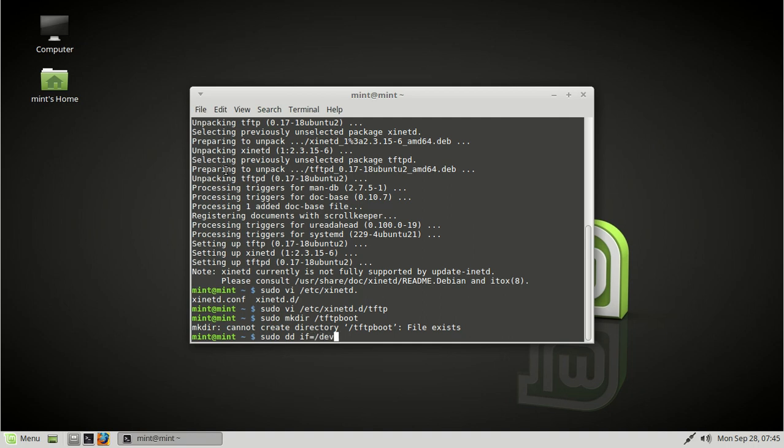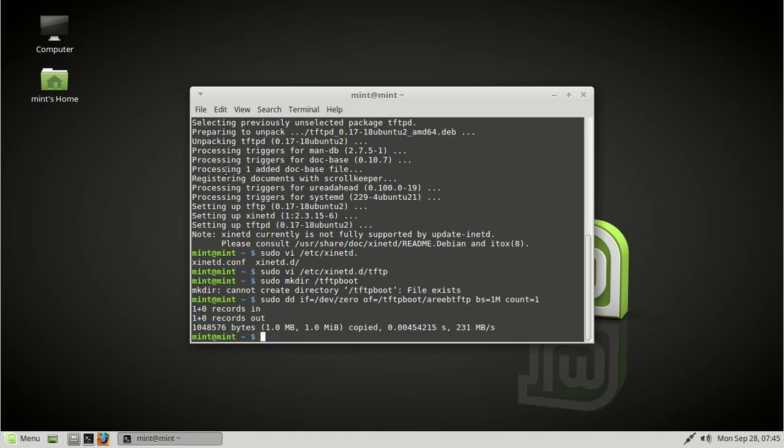I'm just going to do the hard way using dd. Okay, we'll call it arib tftp. Block size equals one megabyte. Count equals one. We can make it bigger if we wanted to. But anyway, I'm just making any file. We could also copy any file. So it's not a big deal.